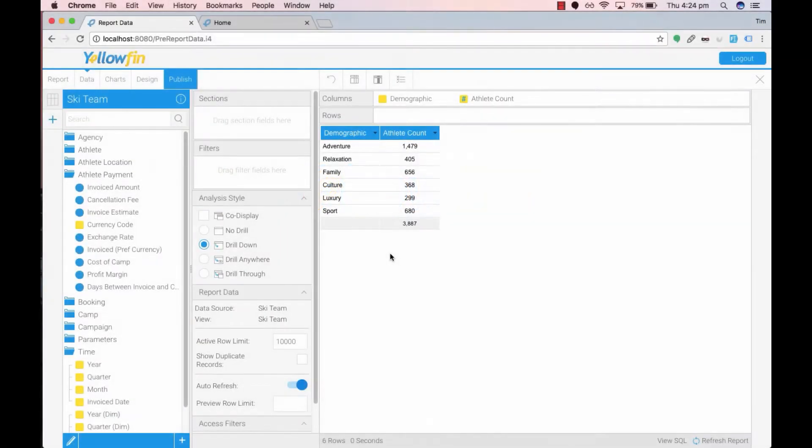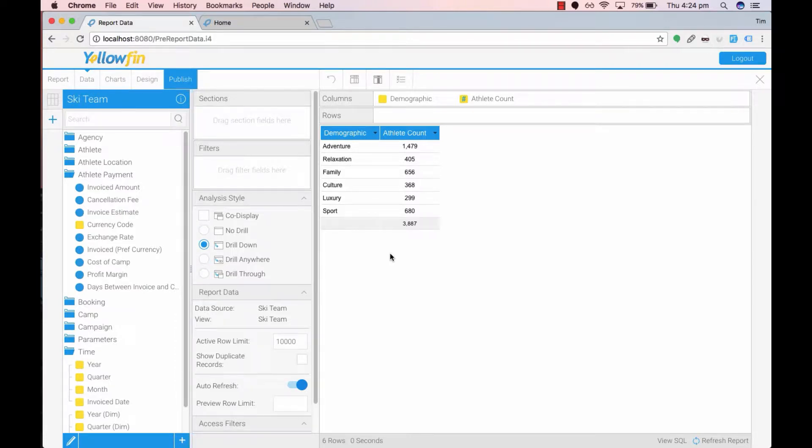Hello and welcome to Yellowfin's Tips and Tricks. Today I'll be showing you how you can create multiple charts on a canvas.